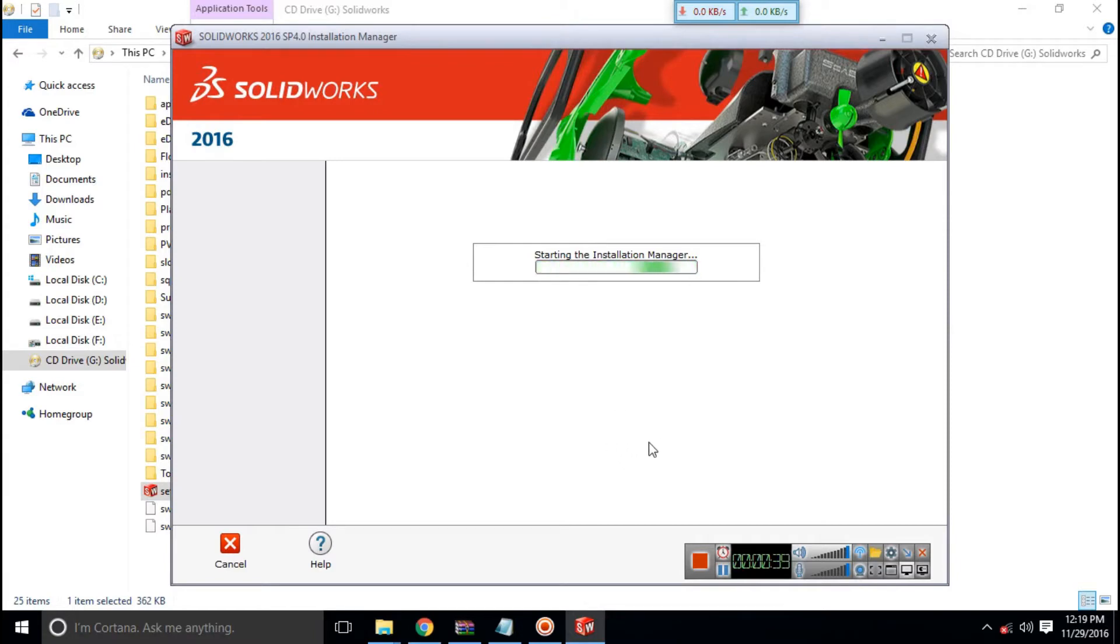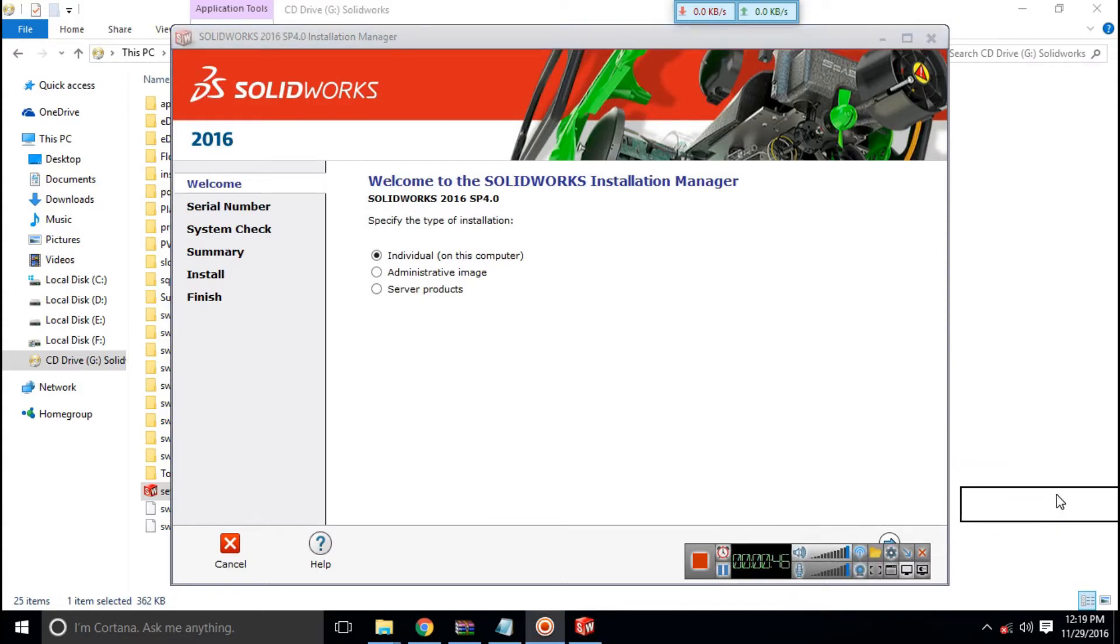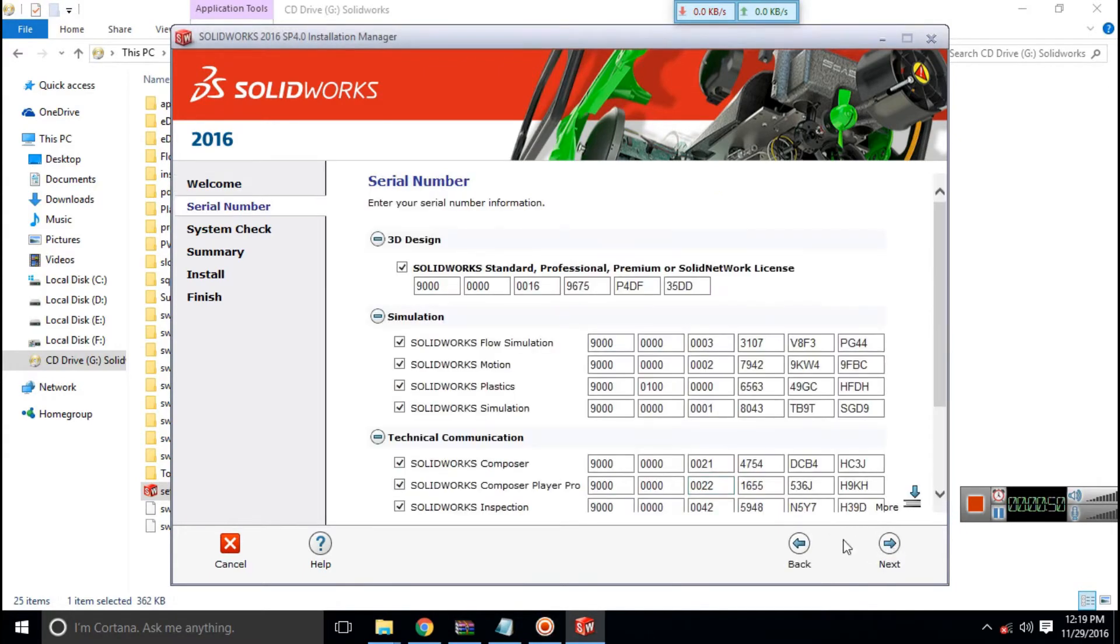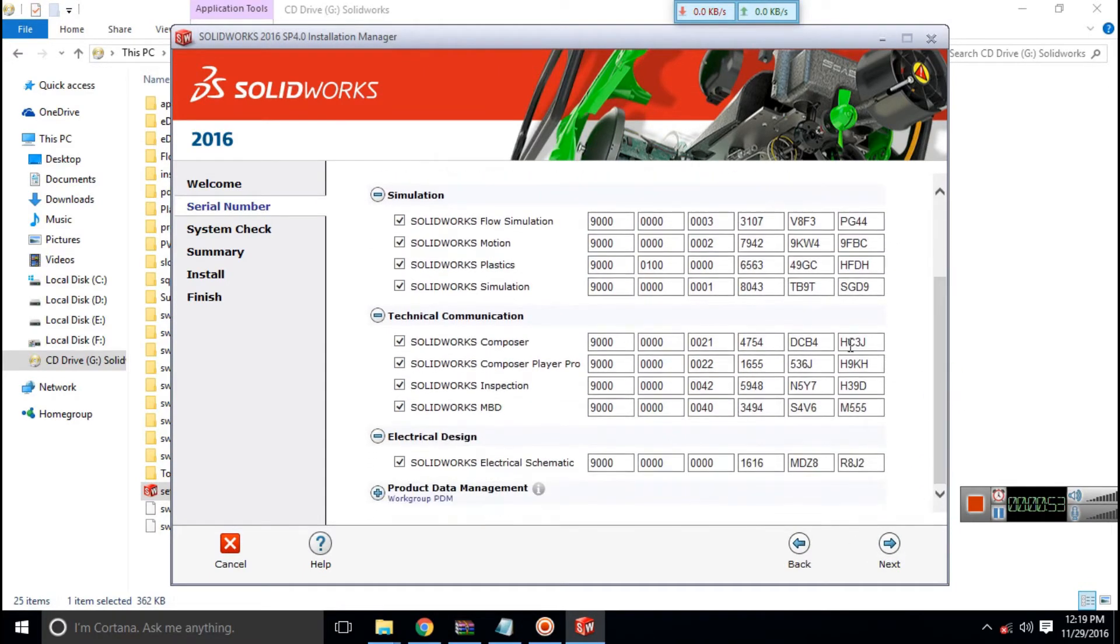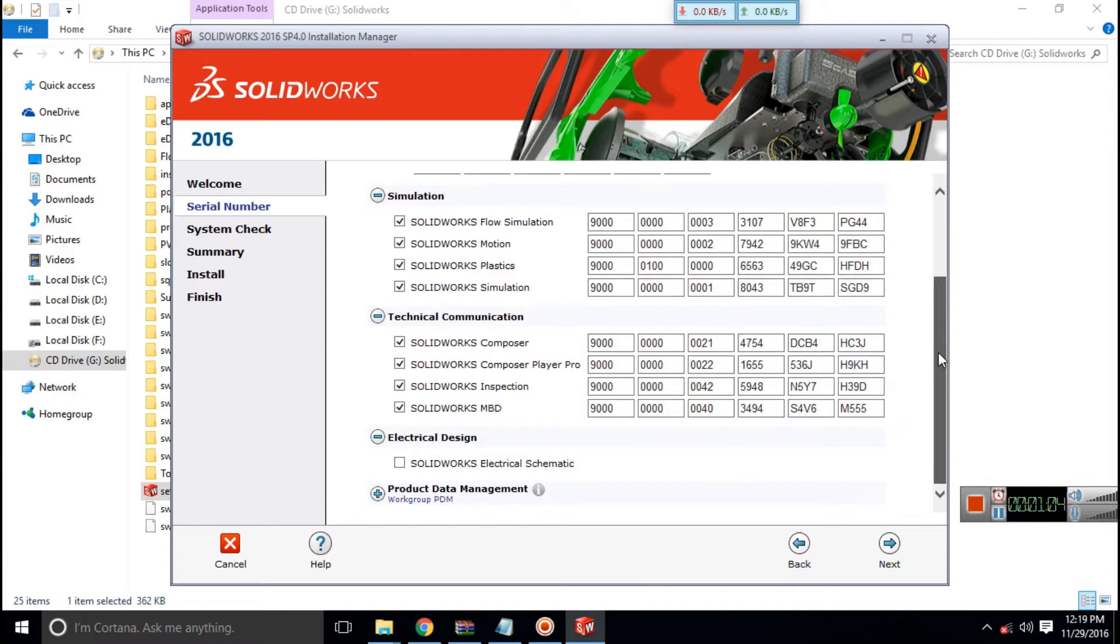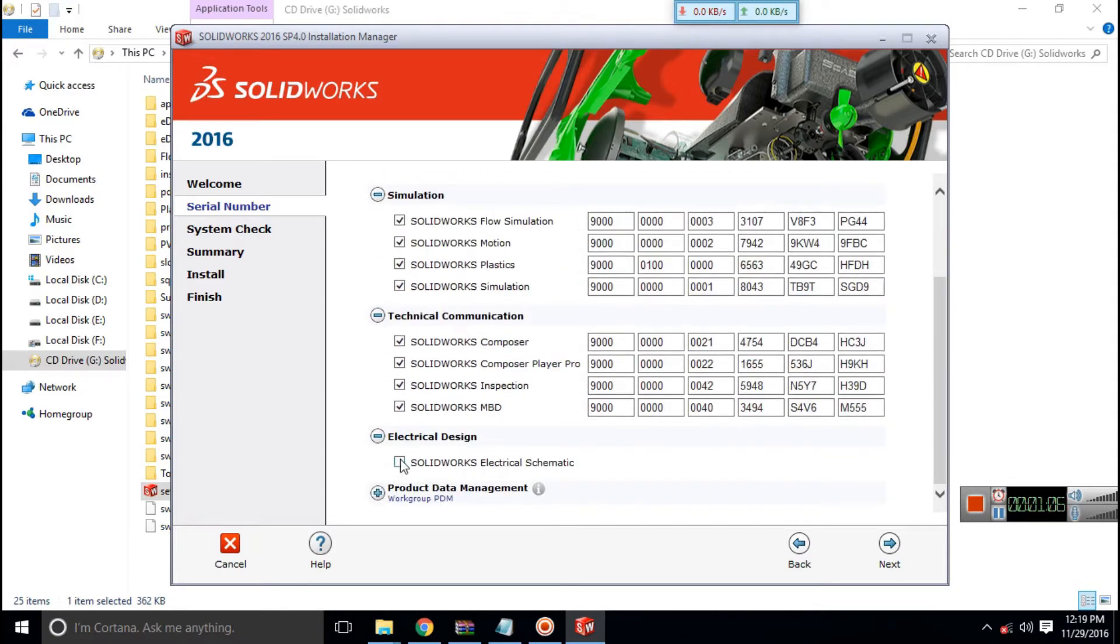Select the individual from the installation manager. Then you'll have all the keys because we have run the registration file. If you don't do this, there will be no registration file. After that, click on next.